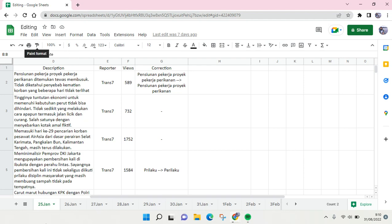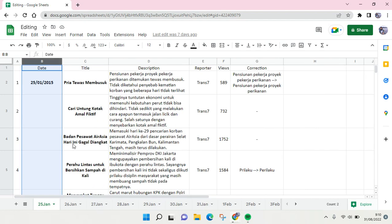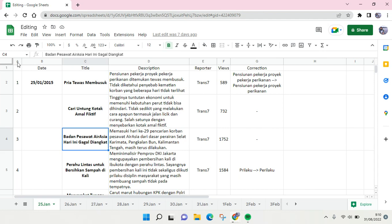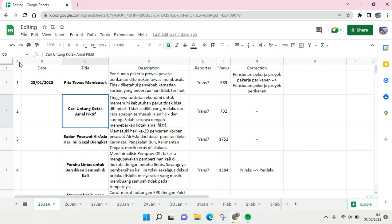It will always be there, and I'm going to show you how. Let's say that I want to make these two columns, the A and B columns, stay. You can do this by using the freeze feature.